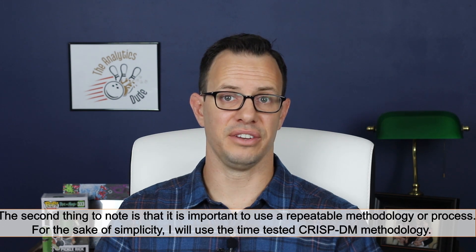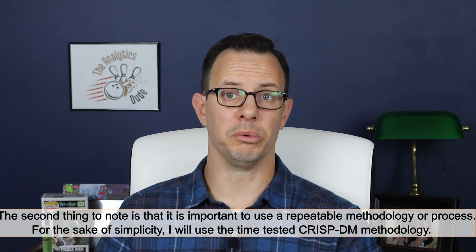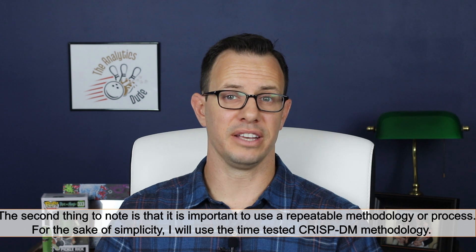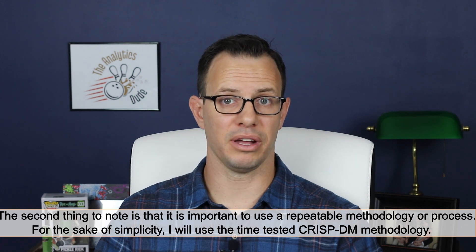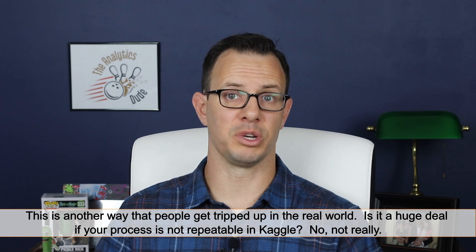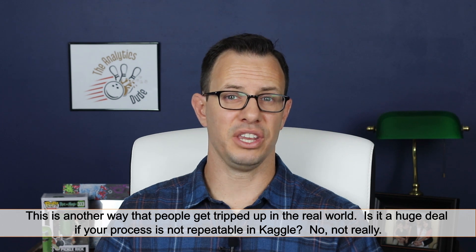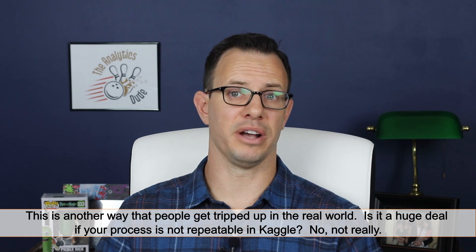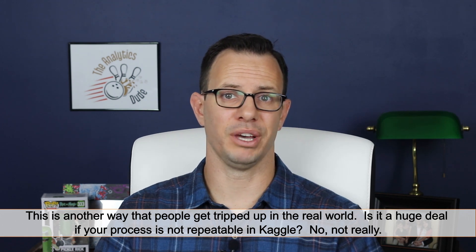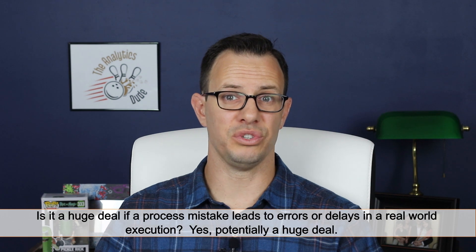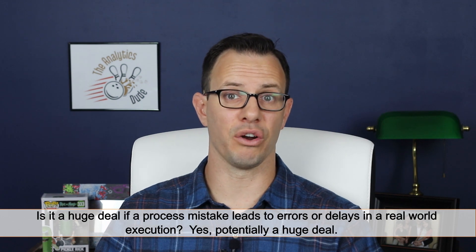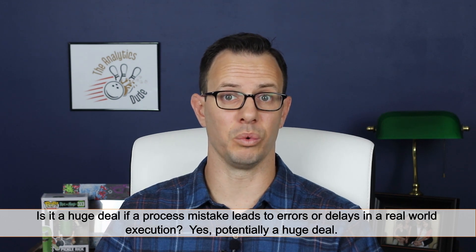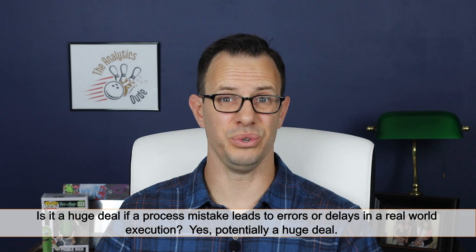Second thing to note is that we need to use a repeatable process or methodology. For the sake of simplicity I'm going to use the CRISP-DM methodology. Now this is something else that trips people up in the real world. Is it a huge deal if your process isn't repeatable in Kaggle? No, not really. Is it a huge deal if a process mistake causes errors or delays in the real world? Yes, potentially huge.